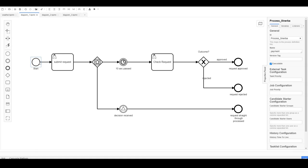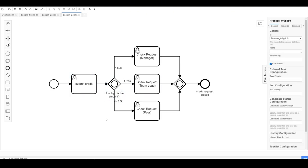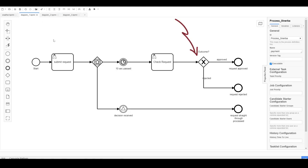Let me show you everything you need to know in order to understand BPMN gateways. I've prepared three diagrams for you: one to explain the inclusive OR, one for the parallel gateway, and one to explain the XOR and the event-based gateway.